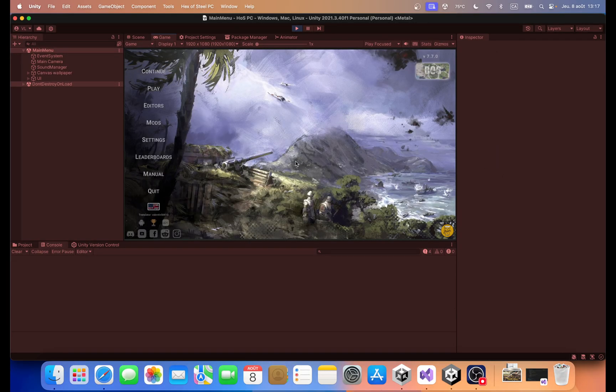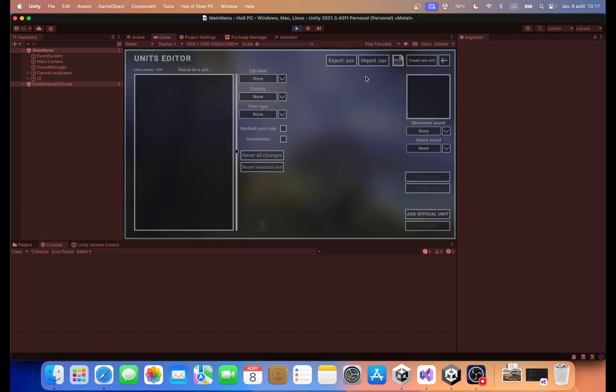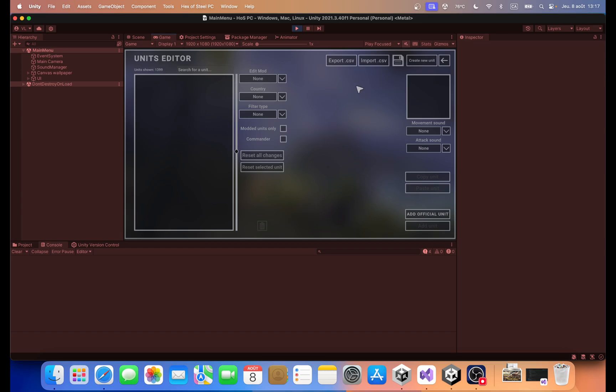Hello and welcome to this new tutorial. As of version 7.7.0, a new feature has been added into the game. It is the possibility to export any amount of units to a CSV file and also importing a CSV file in order to either add new units or modify existing units tabs. So I'm going to show you how this works.